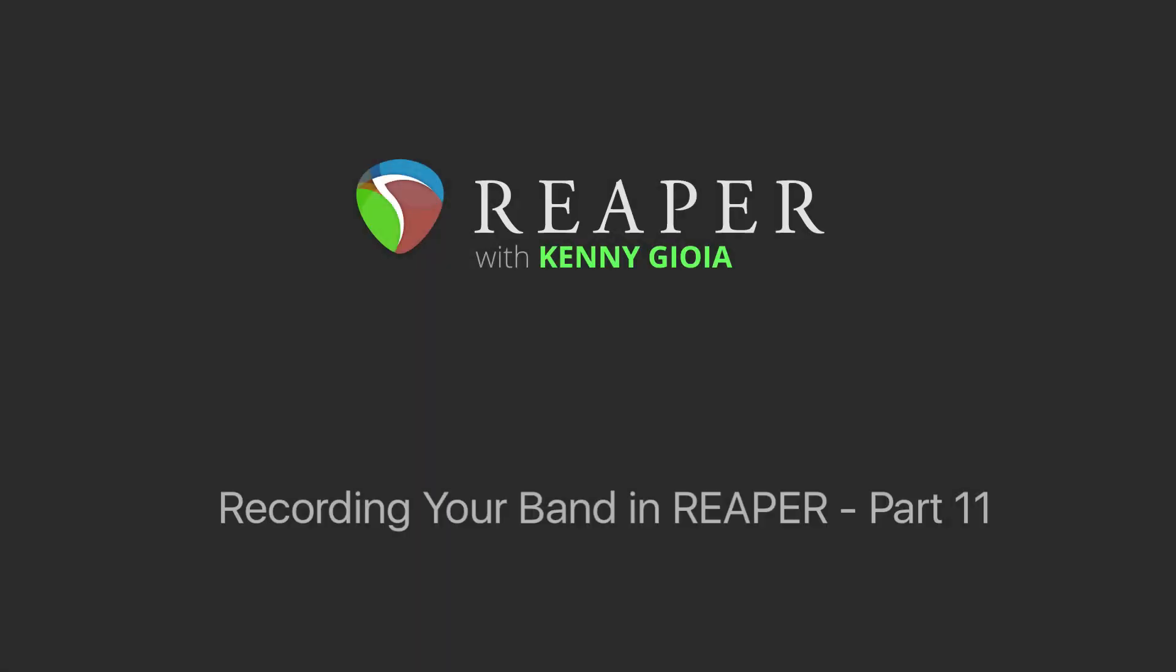Hi, I'm Kenny Gioia. Welcome to another one of my tutorials. In this video series, we're going to learn how to record and produce your band in Reaper. And this is part 11 of that series.